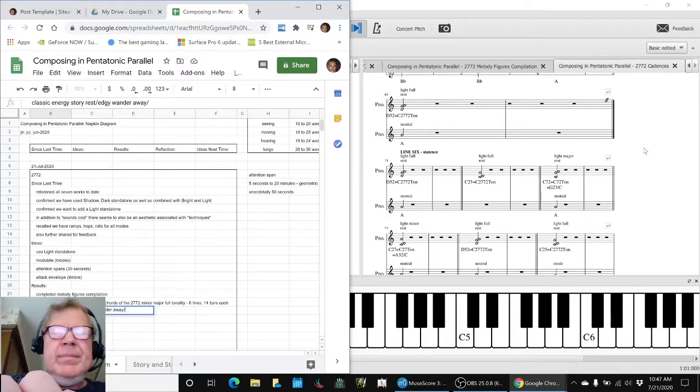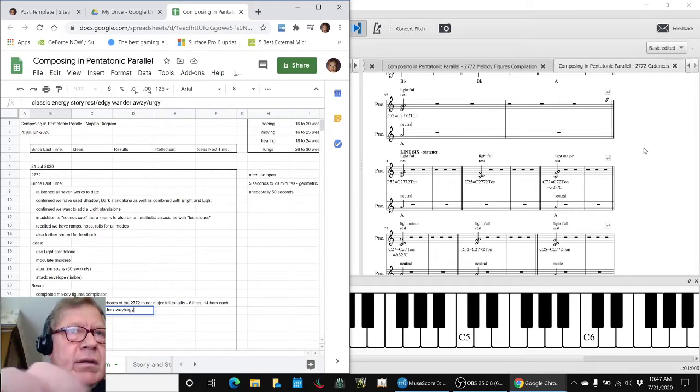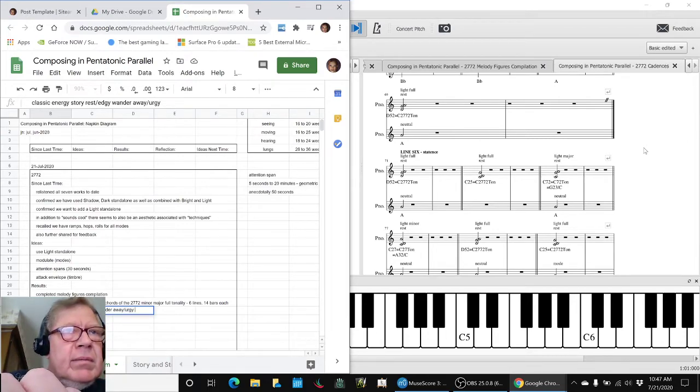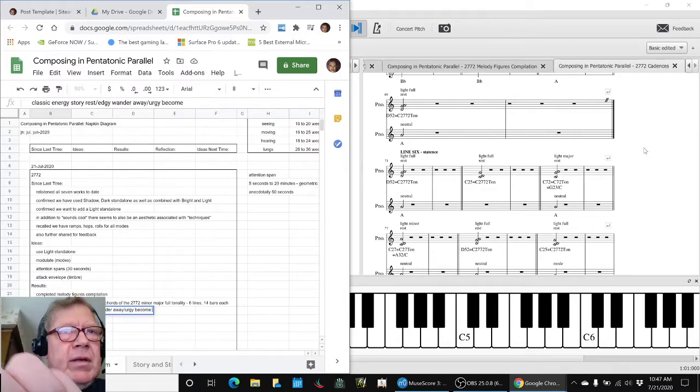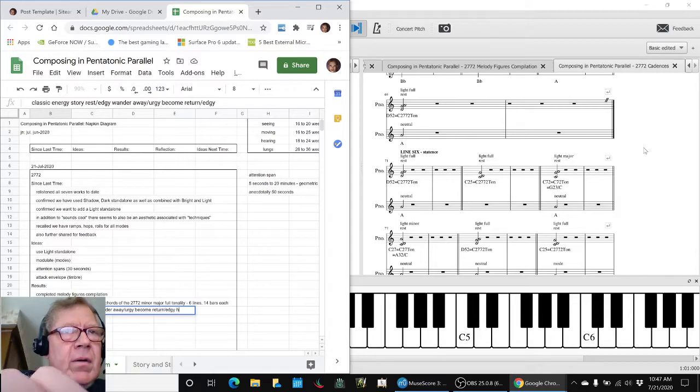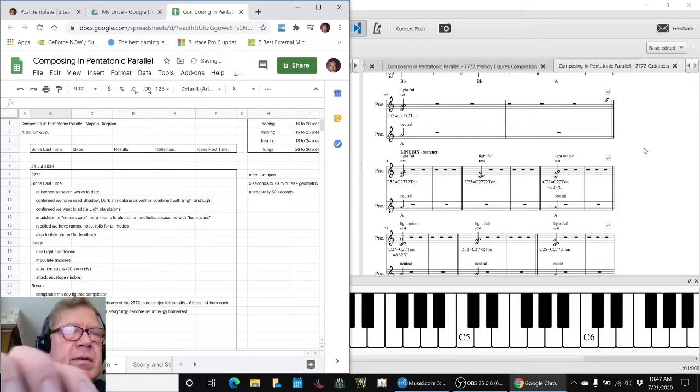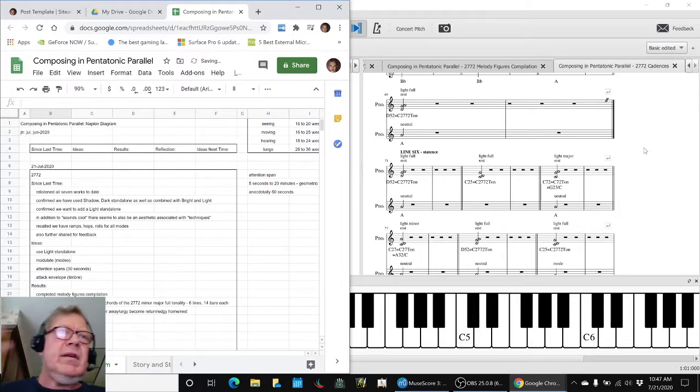Urgy and then begin coming back, begin to turn, it's still a little bit edgy and then home rest. So that's our energy story.